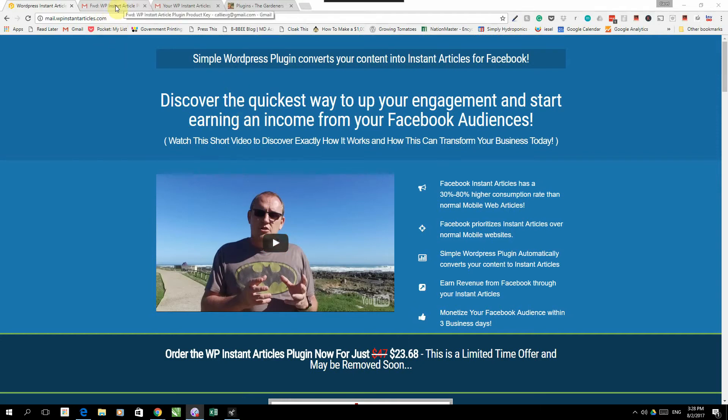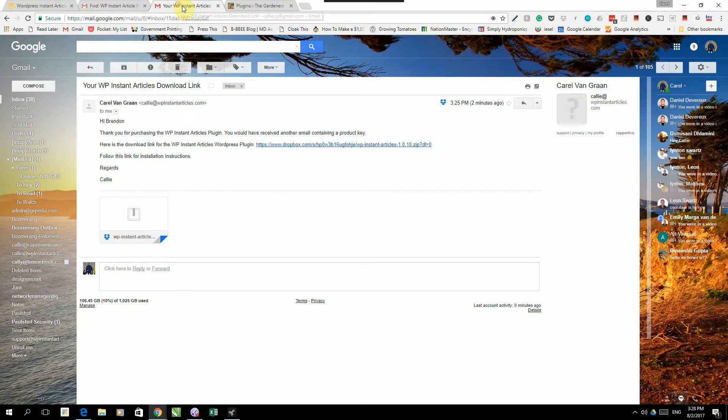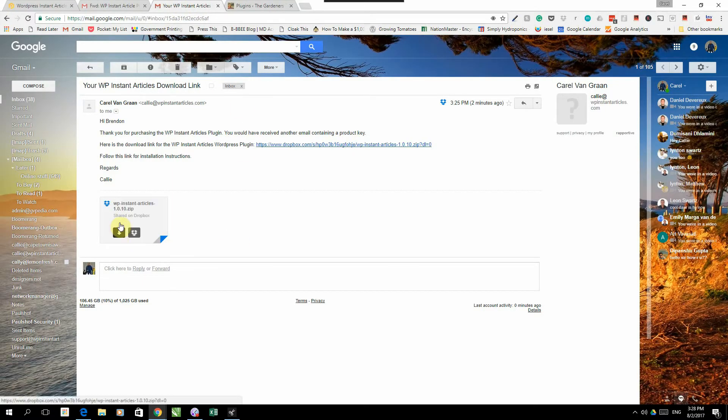The first email will have a download, so it will have a download file where you can download your WordPress plugin. What you're going to do is just download it to your computer and save it.